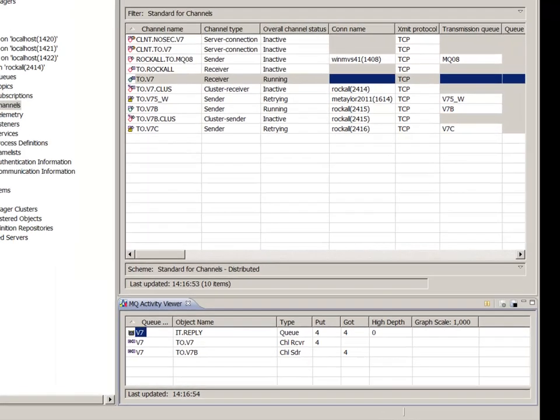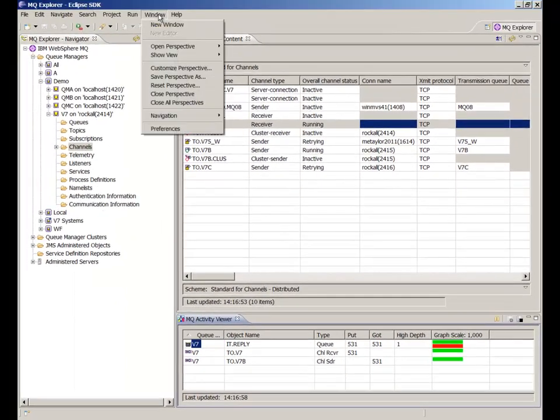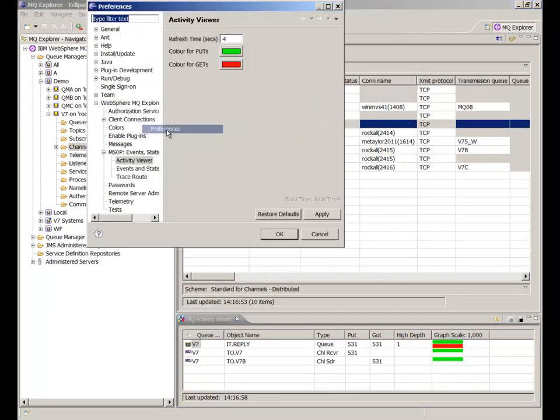Preferences allow you to change the colors in the graph and the polling interval. On this demonstration it was deliberately set to a low value.